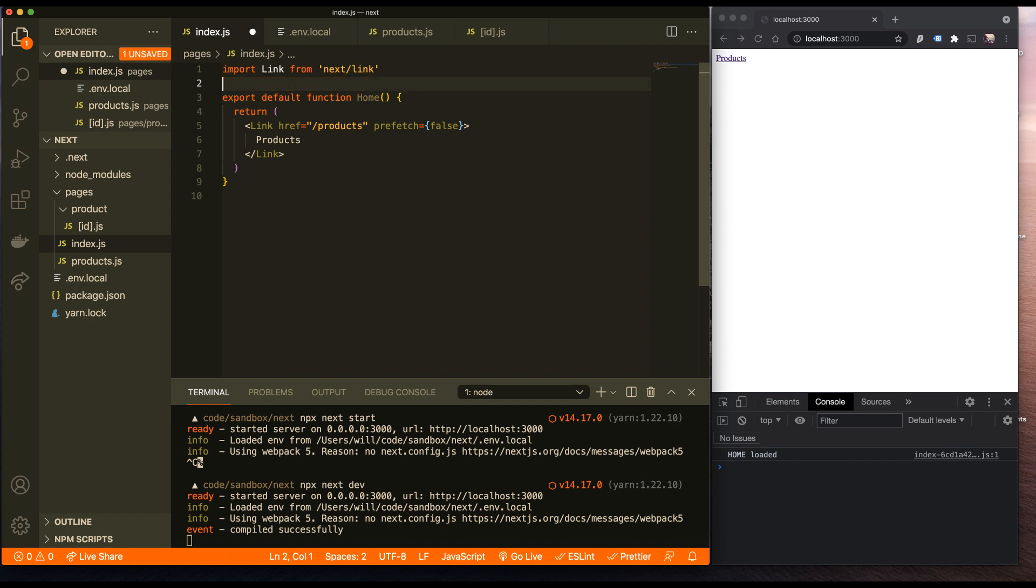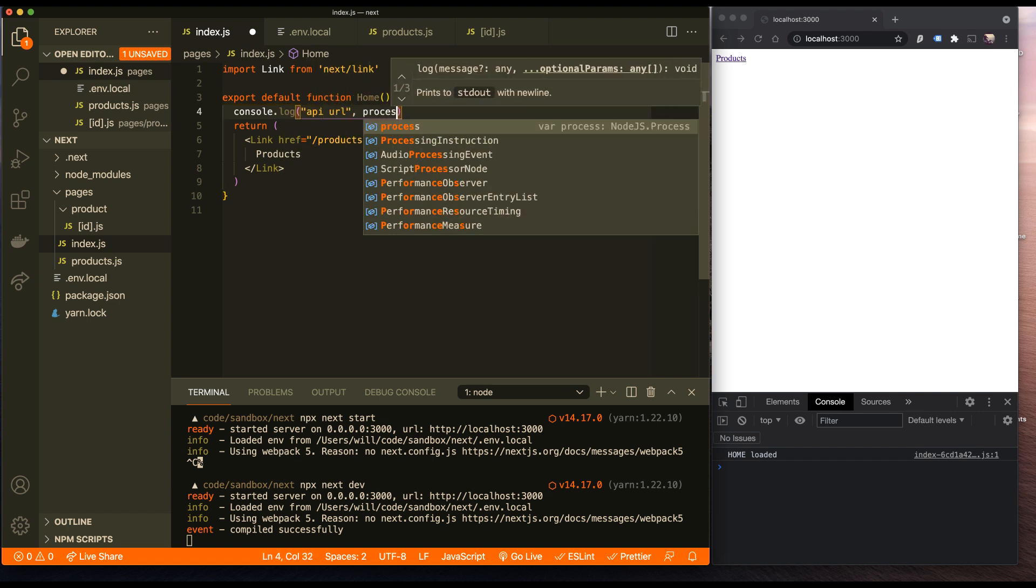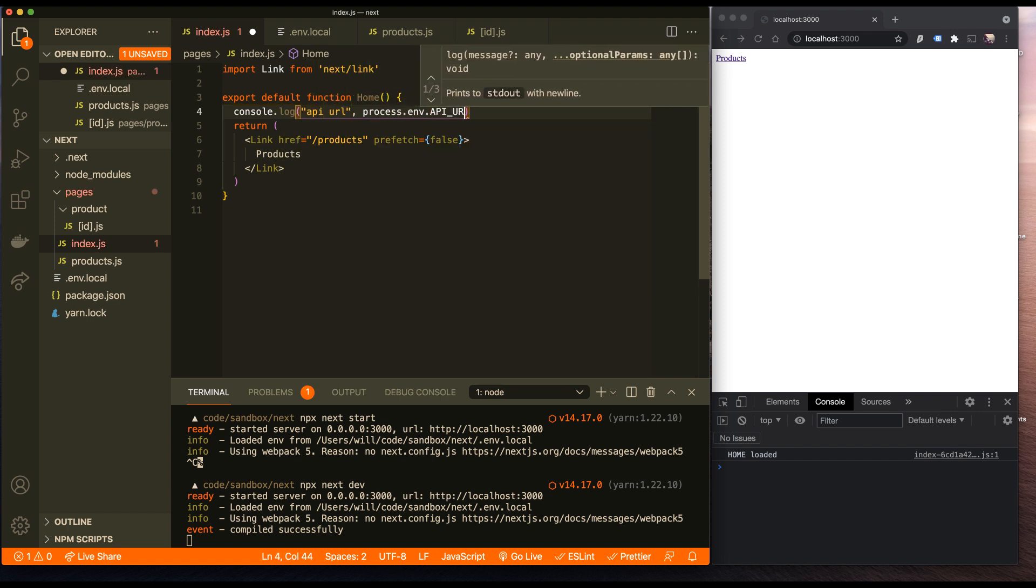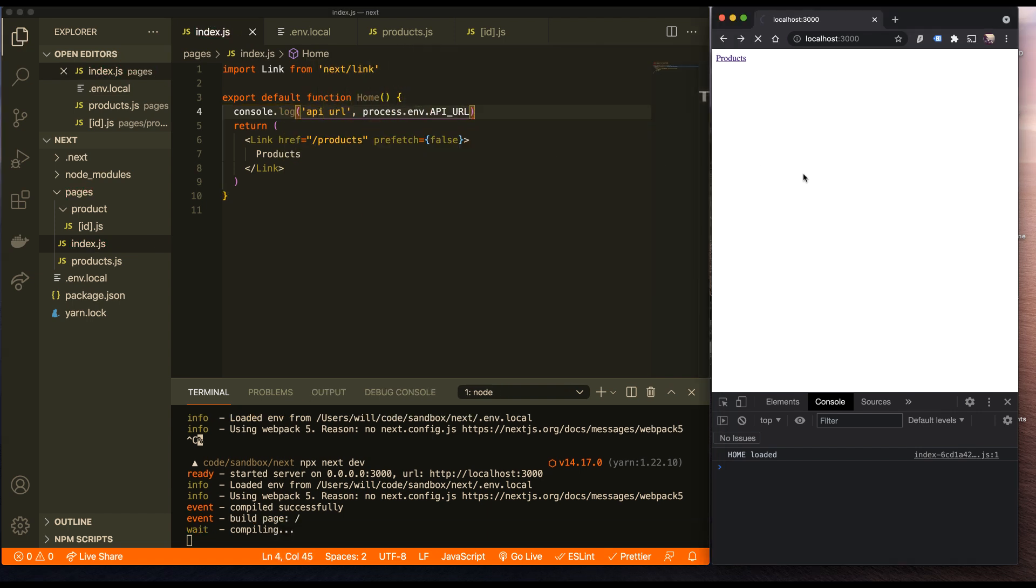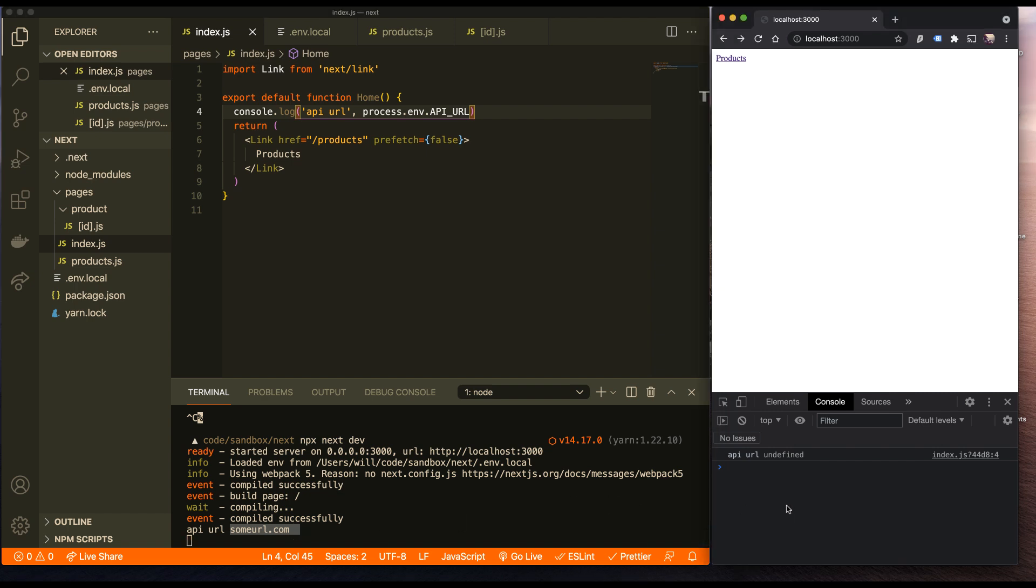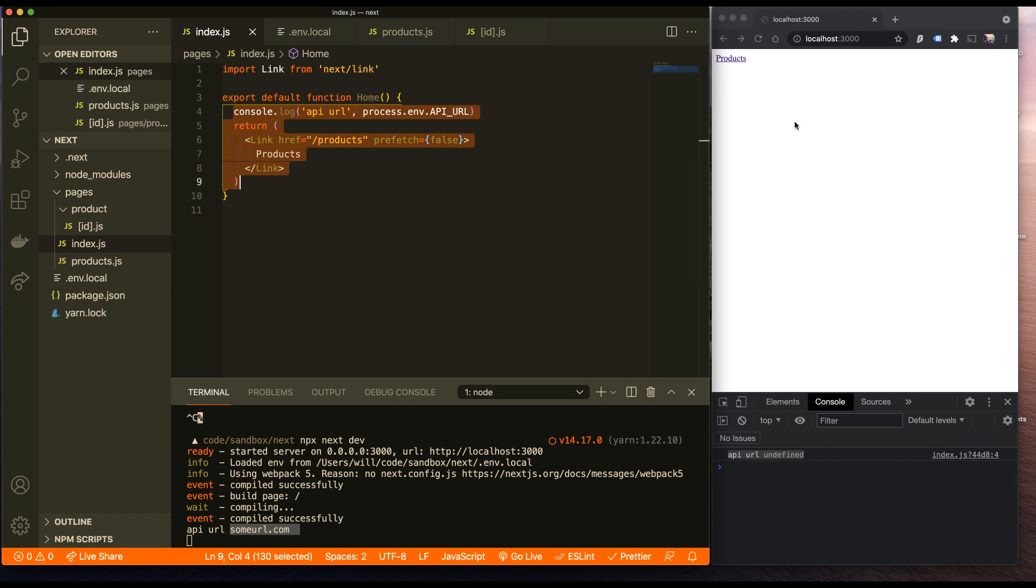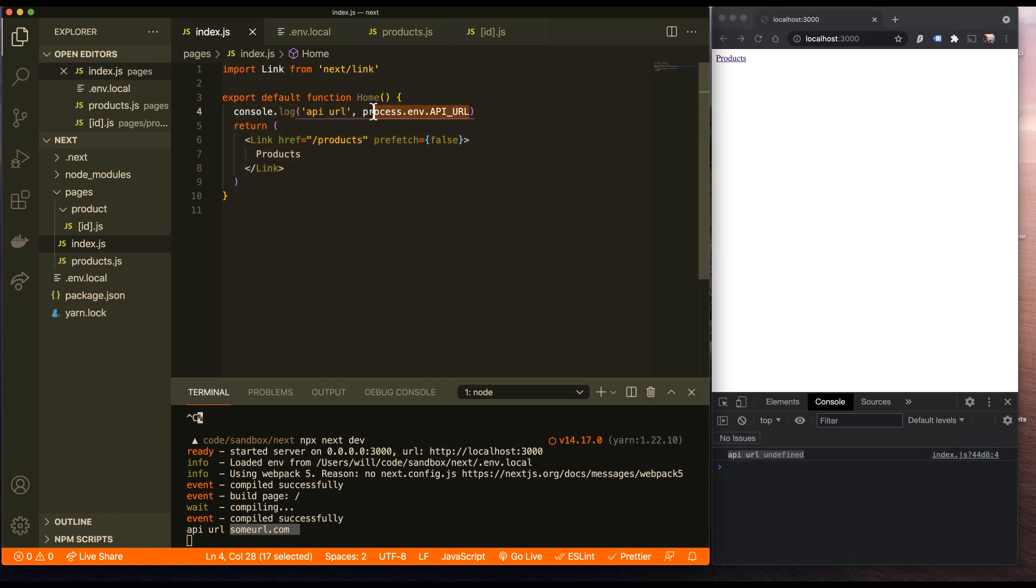I can come over here and prove that we are automatically getting our environment variables. And you can see console logged API URL is someurl.com. But over here in the browser, that was not defined. One of the cool built-in features is that it will only expose environment variables to the client that you choose to expose to the client. This first render run happened on the server to render the page that got returned in the HTML response. And then after it gets bootstrapped and it runs in the browser for the first time, this environment variable is not defined.